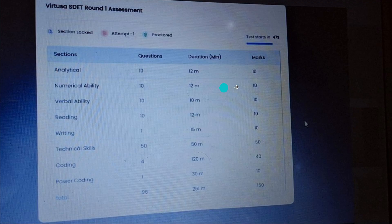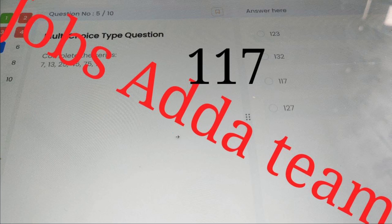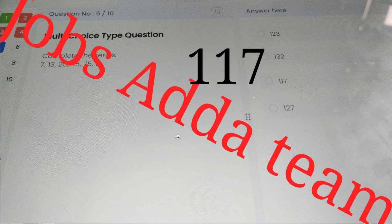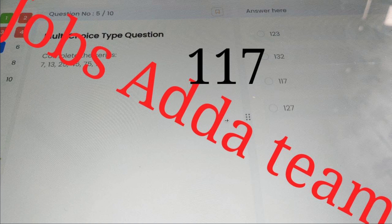This is a pattern — live pattern. I think everyone knows about the pattern, right? Numerical ability, coding, and so on. The first section has already started. You can complete the number series: 7, 13, 25... the answer is 117. Please note down this answer.